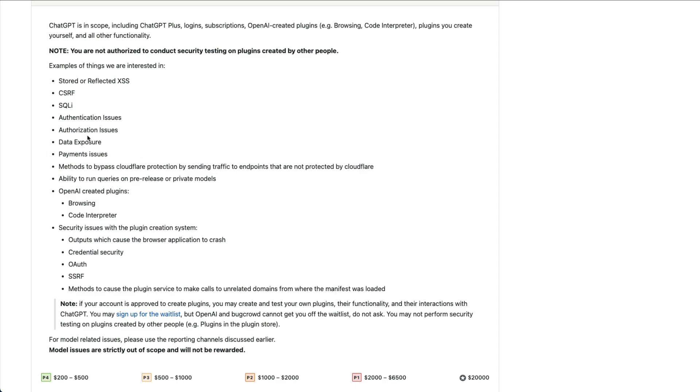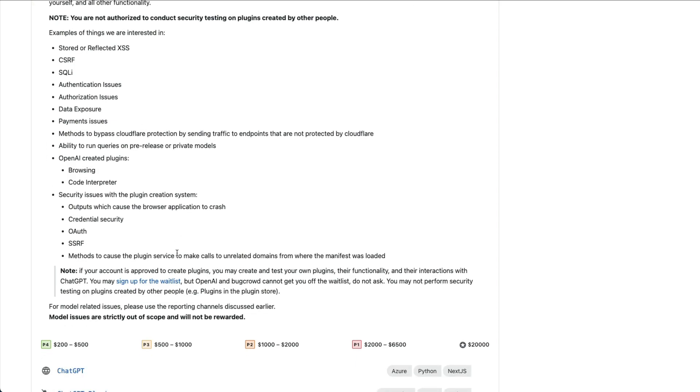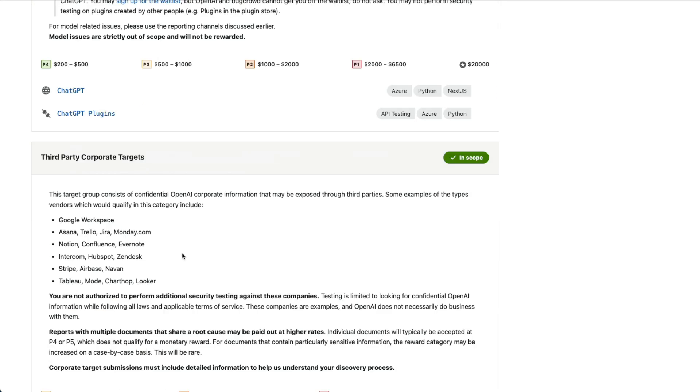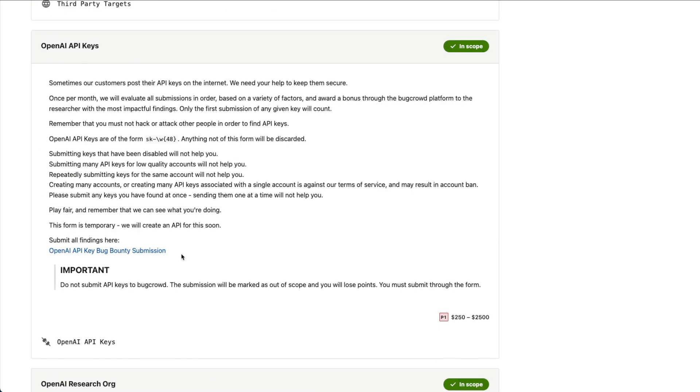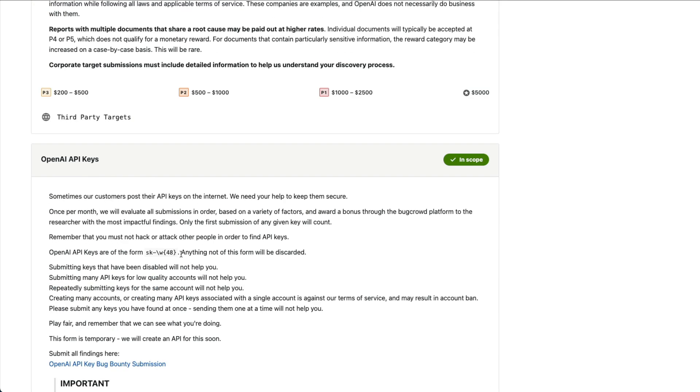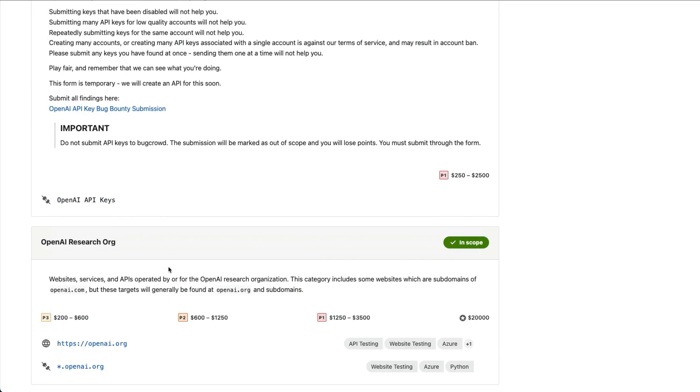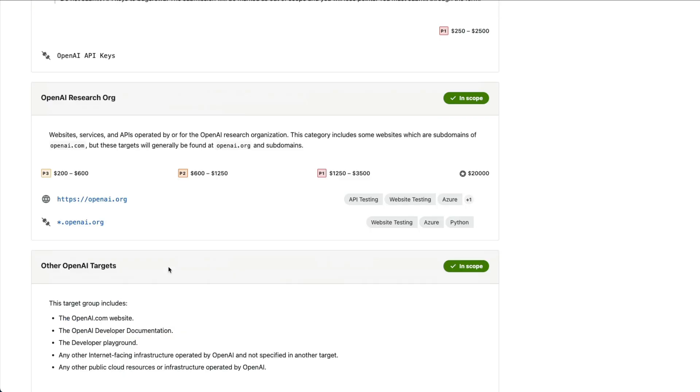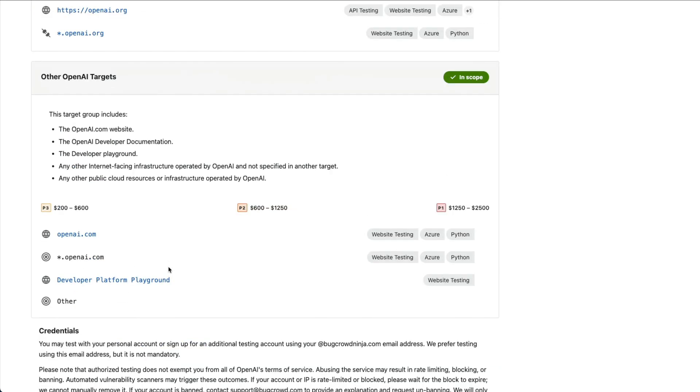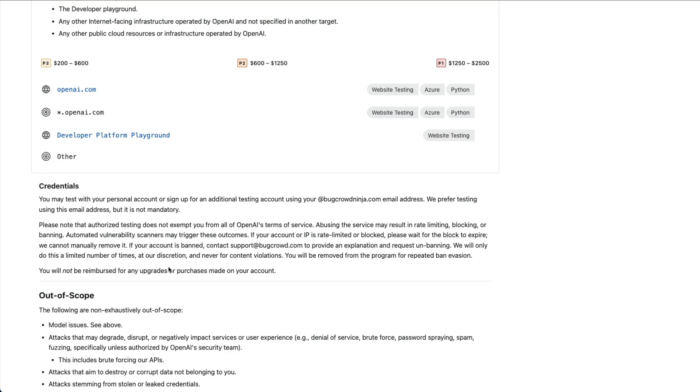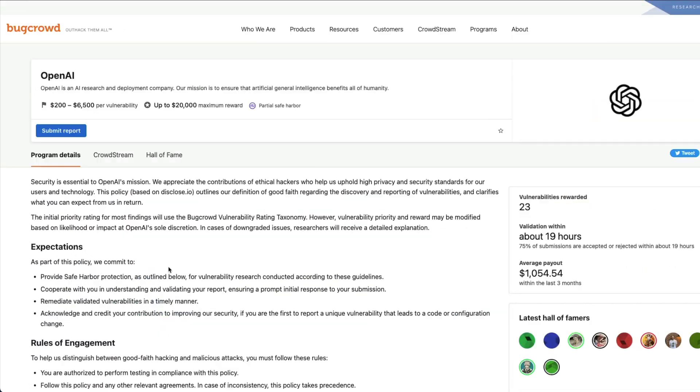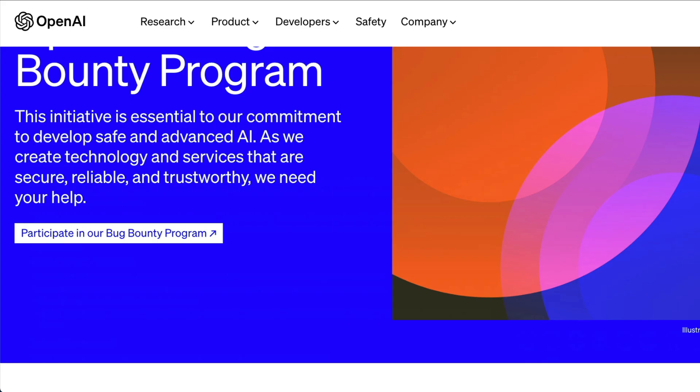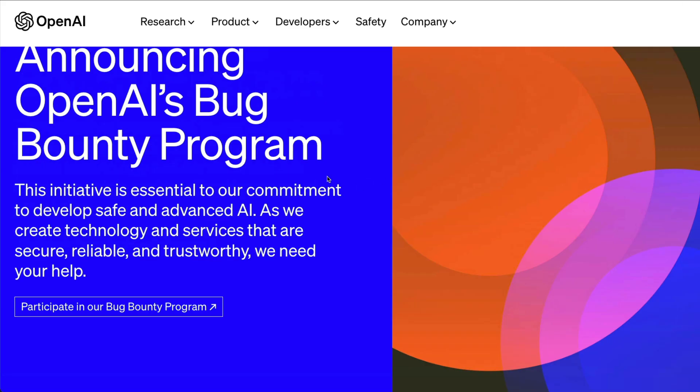So the model-related issues are not included, and you can see what other issues are included. And that's it. OpenAI bug bounty program, enjoy, participate, make a lot of money. See you next video.